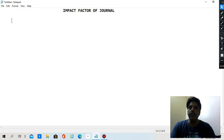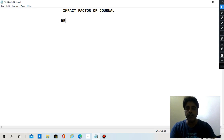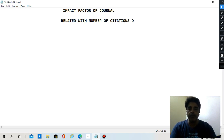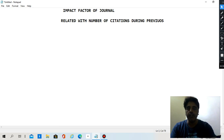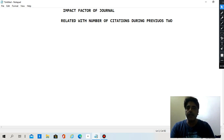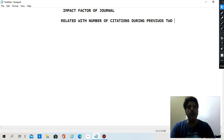The first thing is that the impact factor is related with the number of citations during the previous two years. In some journals you will find that they take citations from the previous five years, but nowadays all Scopus-indexed journals — if you go through Clarivate Analytics or other scientific quality journals — calculate the impact factor on the basis of the previous two years.